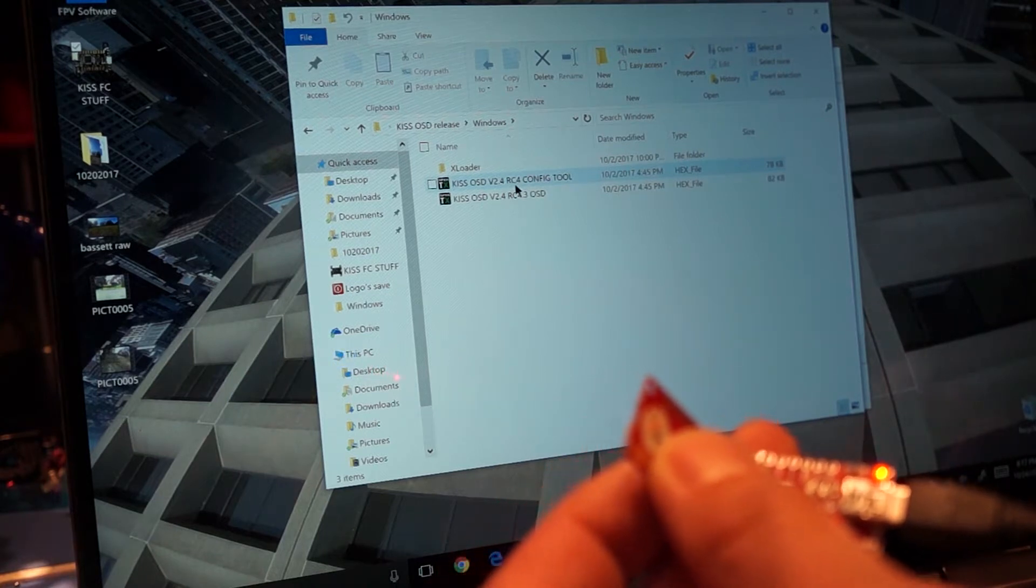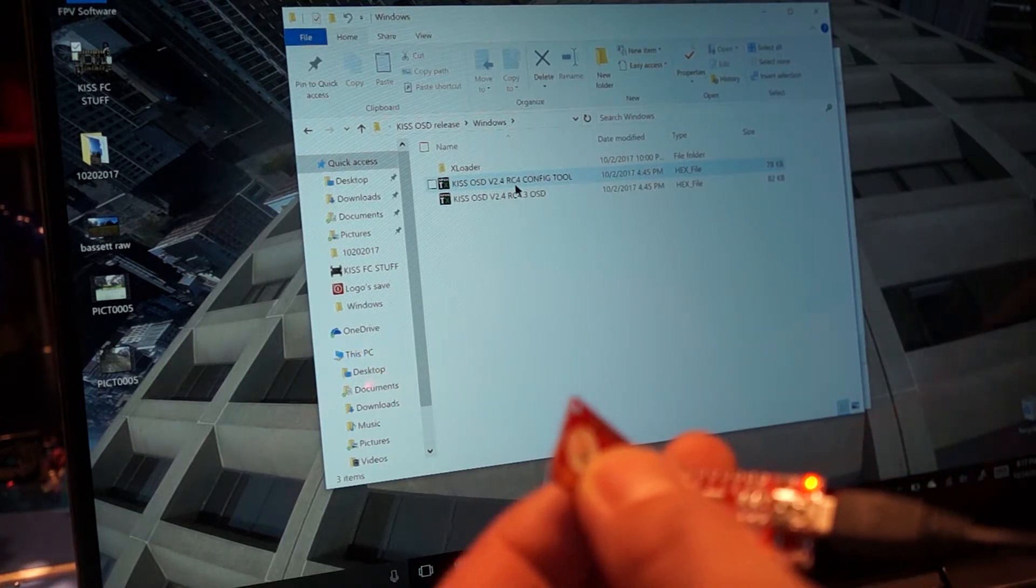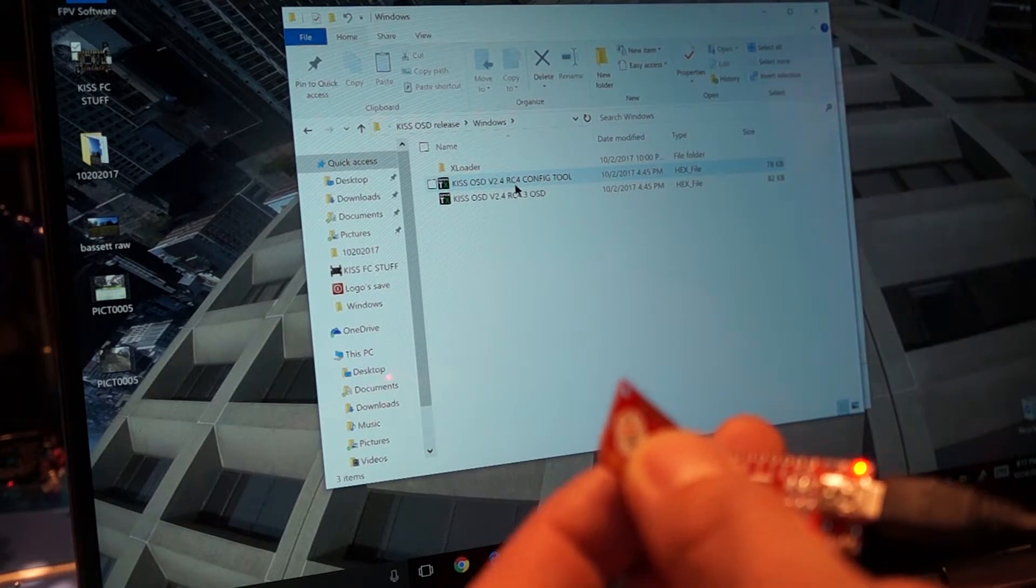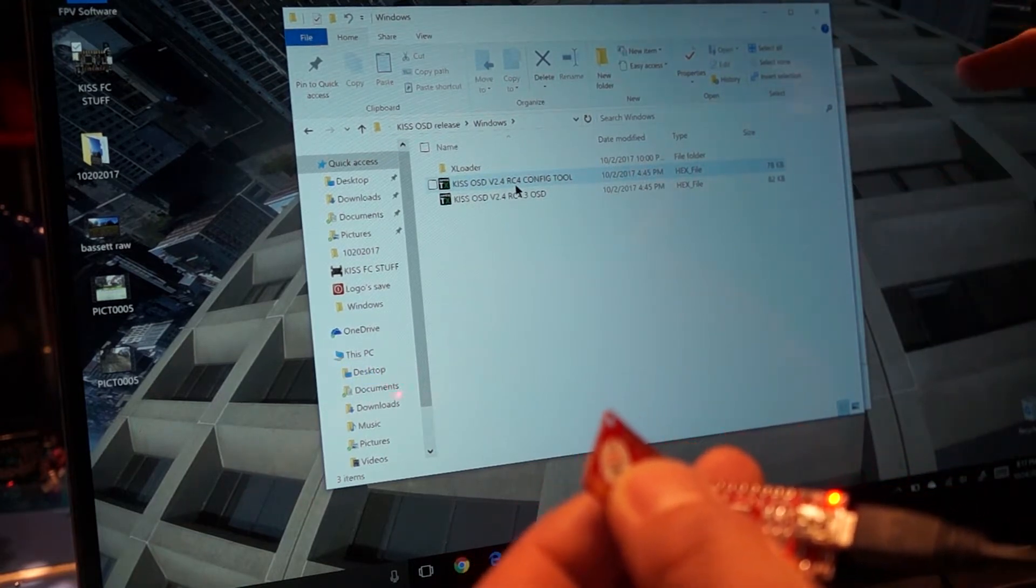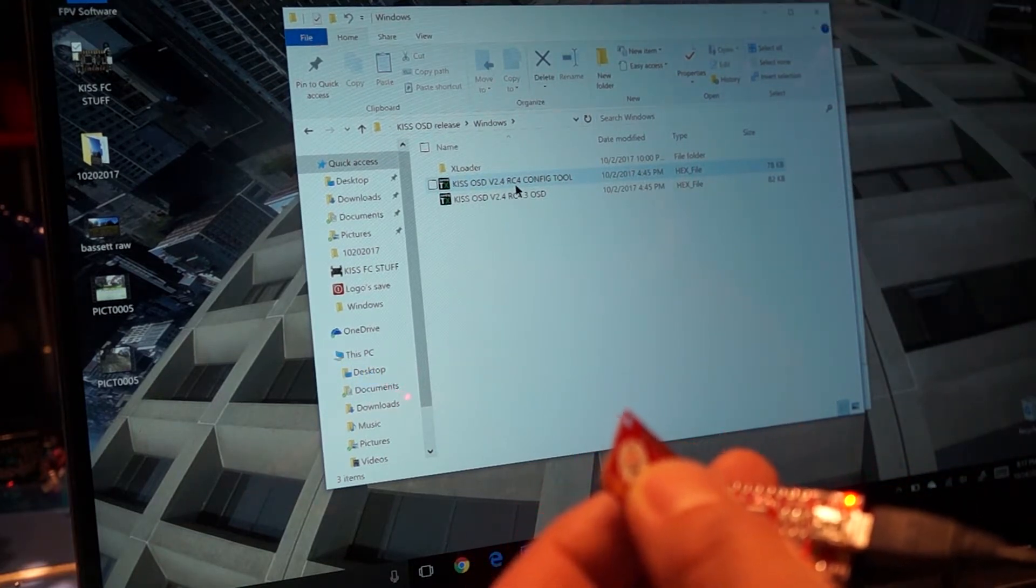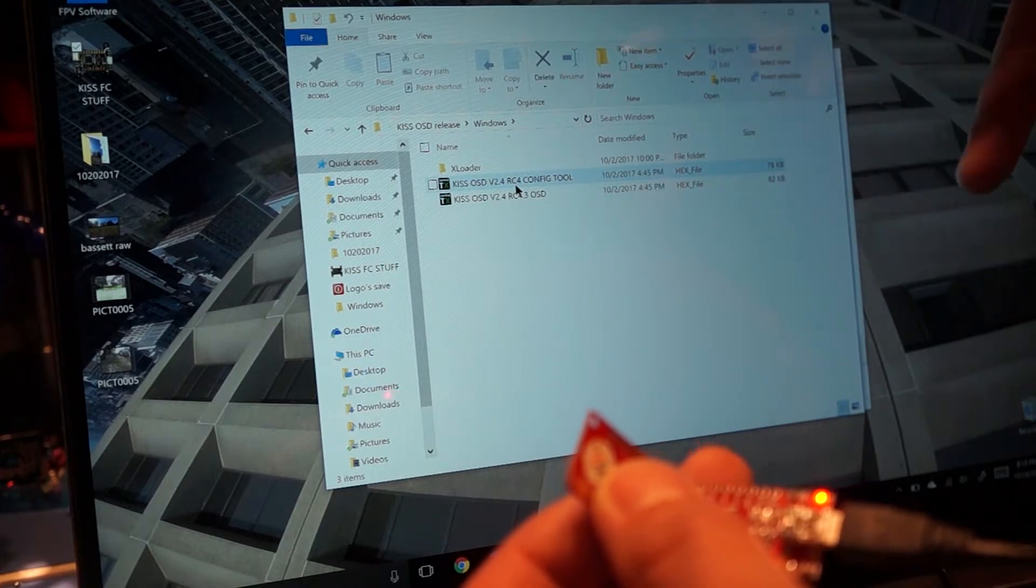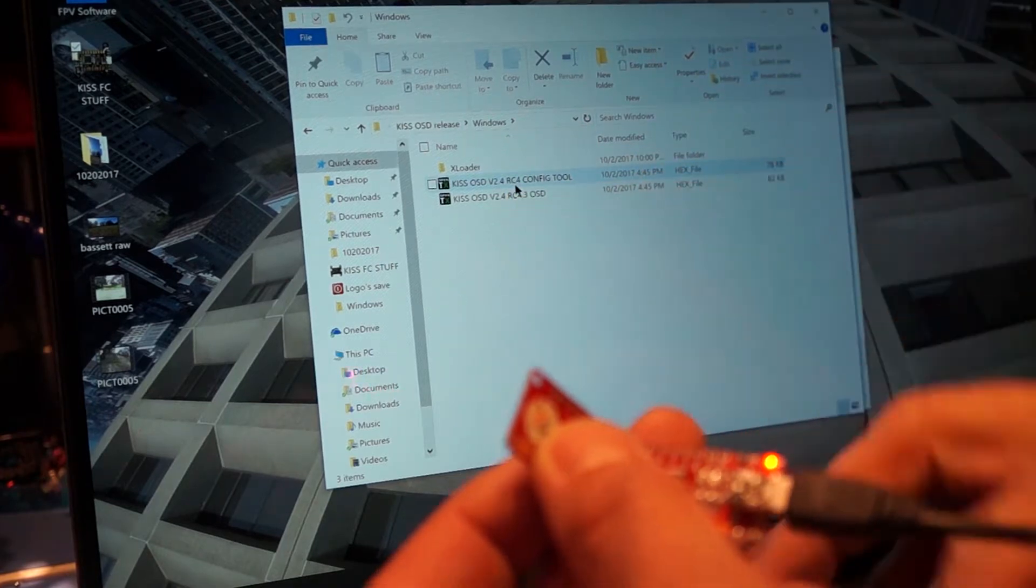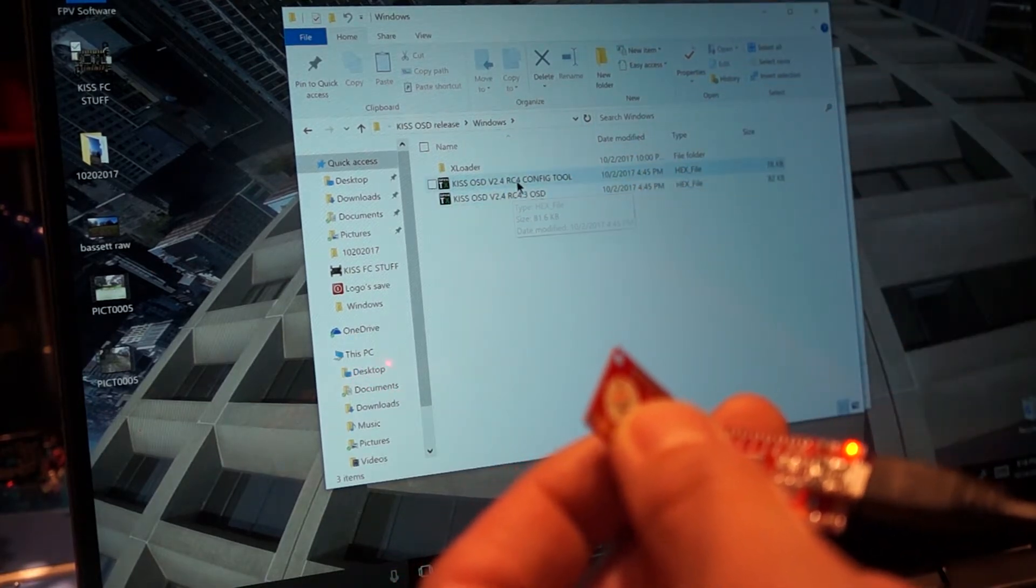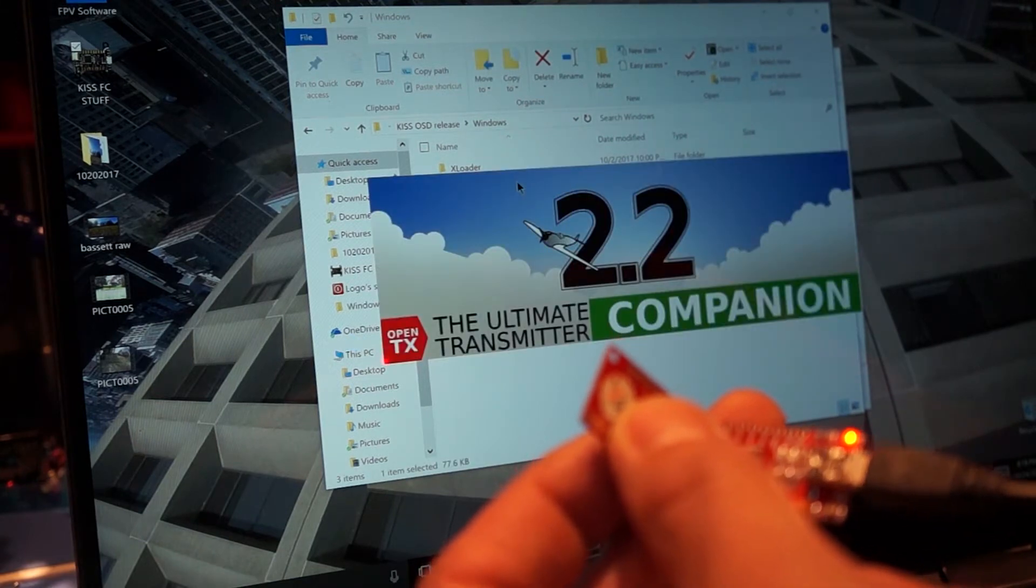The reason why you do that is so you can actually set up the OSD how you want it. You can change parameters around and things like that, depending on what you want on the OSD. And then after you do that, after you set it up in the goggles with your configuration the way you want it, then you go back and re-flash it again with the OSD file here.